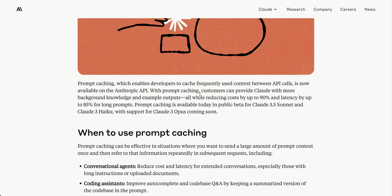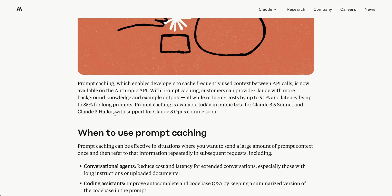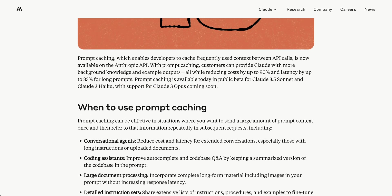With prompt caching, customers can provide Claude with more background knowledge and example outputs while reducing cost by up to 90% and latency by up to 85% for long prompts. It's available today in public beta for Claude 3.5 Sonnet and Claude 3 Haiku, with Claude 3 Opus support coming soon.